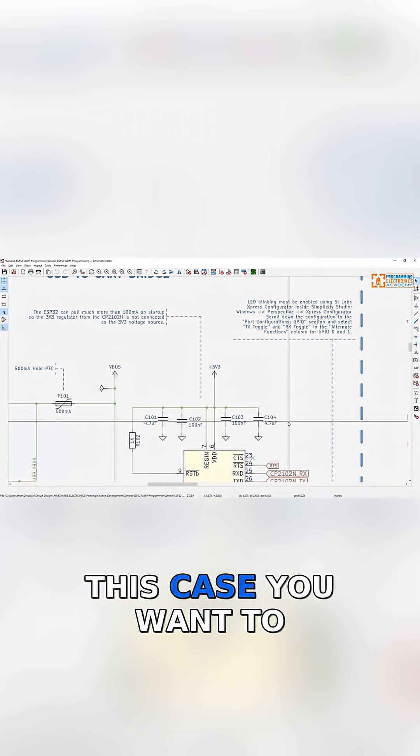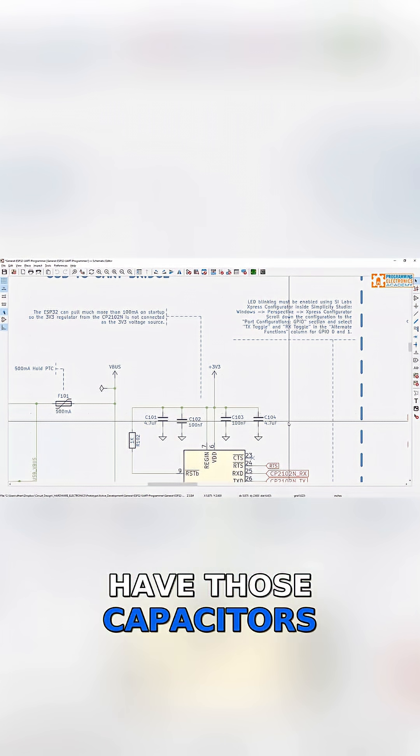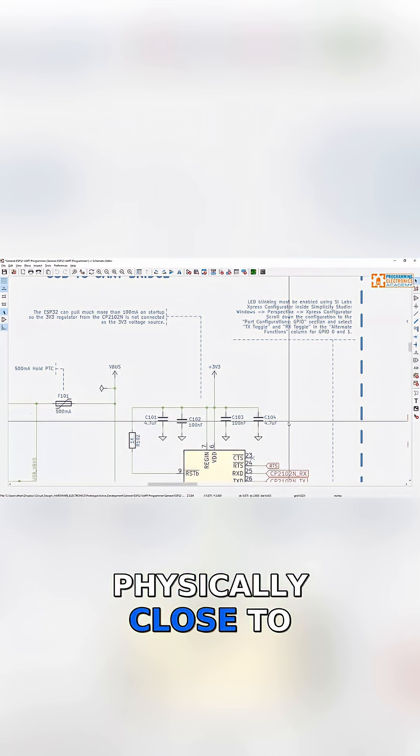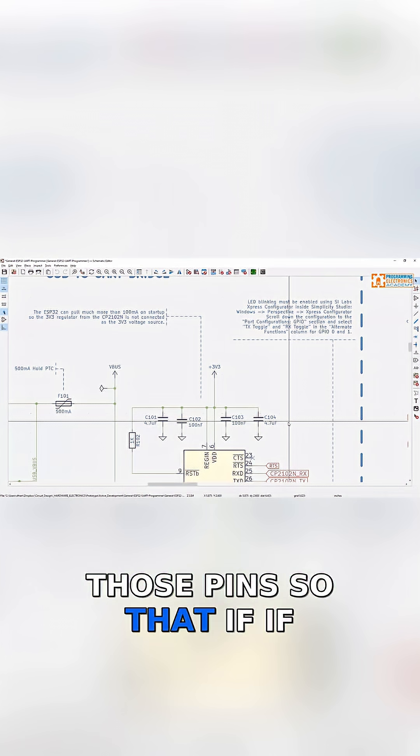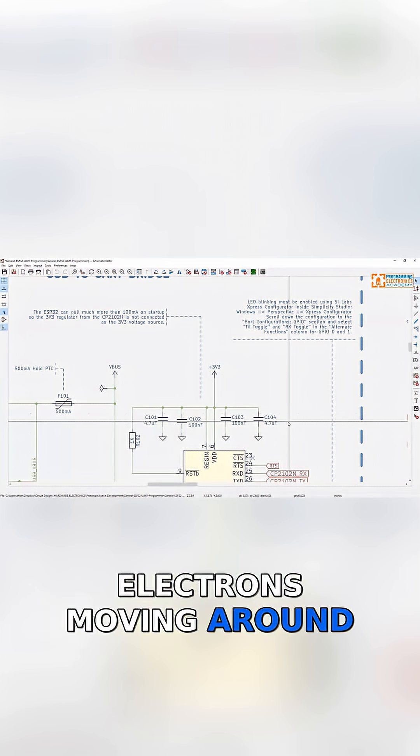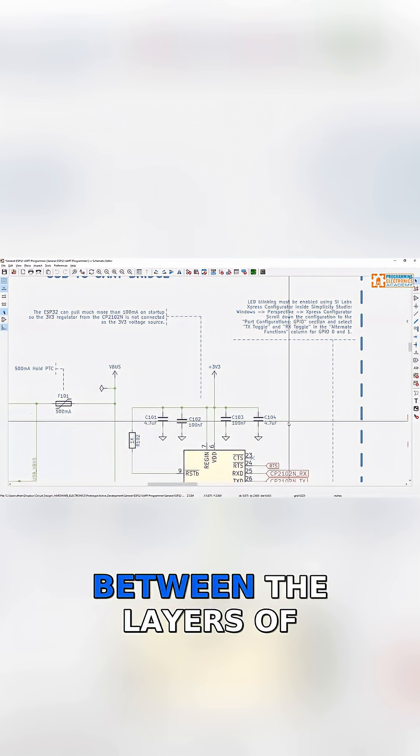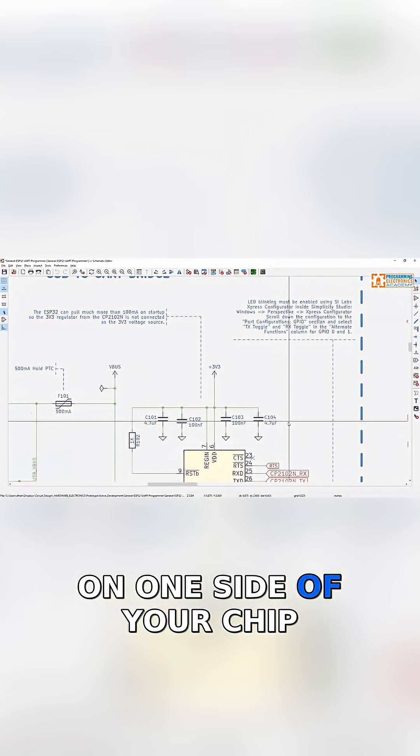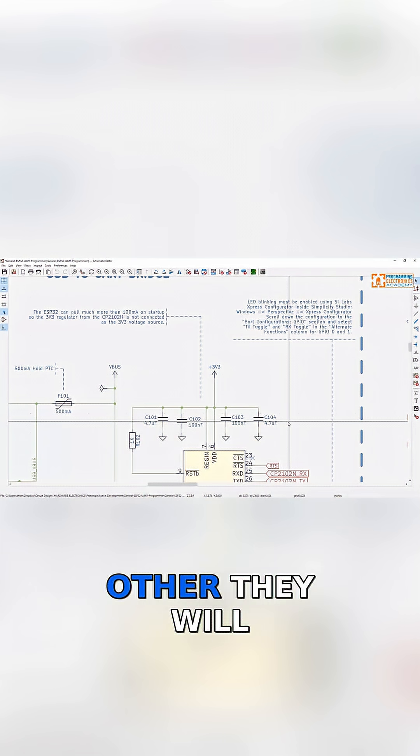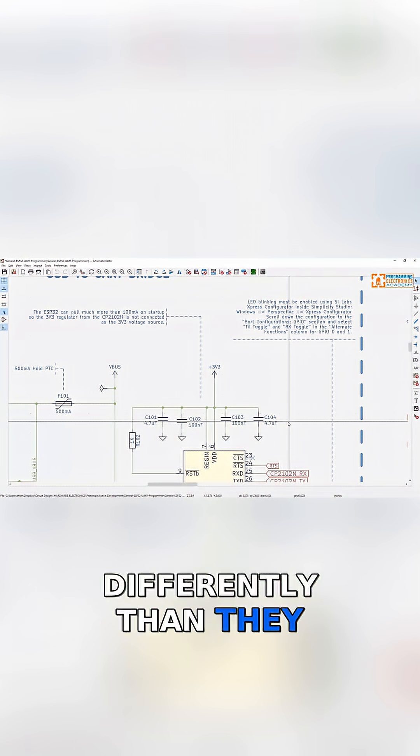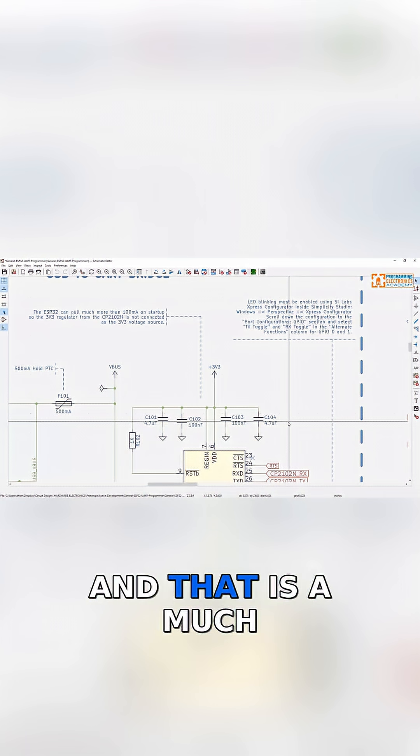In this case, you want to have those capacitors physically close to those pins so that if the electrical field that is the actual electrons moving around between the layers of your board are stronger on one side of your chip than they are on the other, they will literally affect that part of the chip differently than they will on the other side.